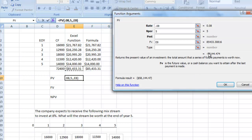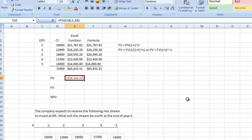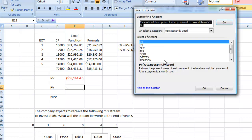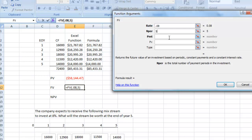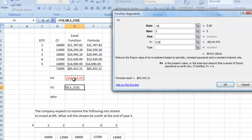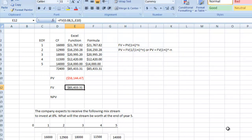The present value result comes out as a negative, because that represents the money put in. So if we want to calculate future value from today's present value of $58,144.47, we use the FV function again: enter the rate, NPER of 5 years going forward, and the present value. We get the same result: $85,433.31.